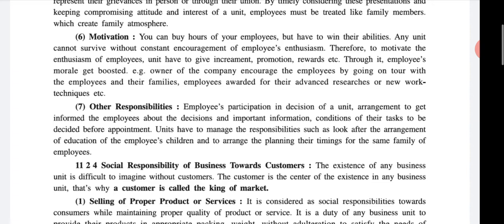Point number seven — other responsibilities: employee participation in decisions of the unit. Many times, suggestions of employees are very good for the business. So give employees a chance to participate in decision making, keep them informed about decisions and important conditions, and before appointment the unit has to manage responsible searches, look after education arrangements for employees' children, and plan timings for the same.